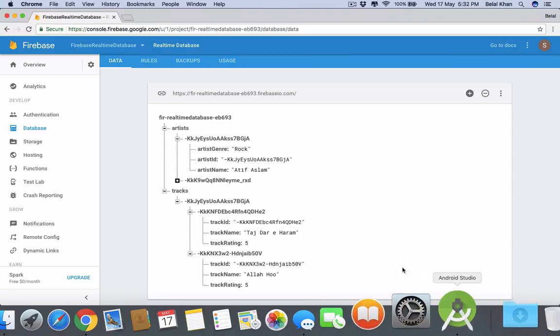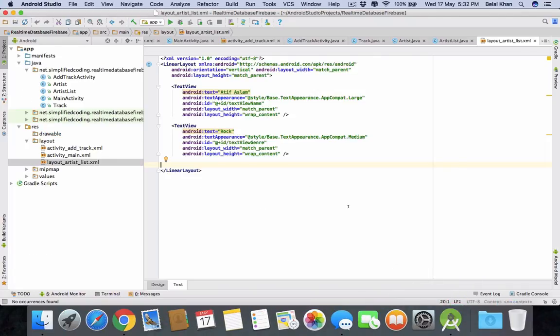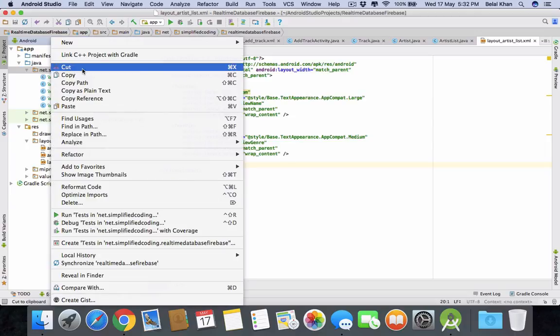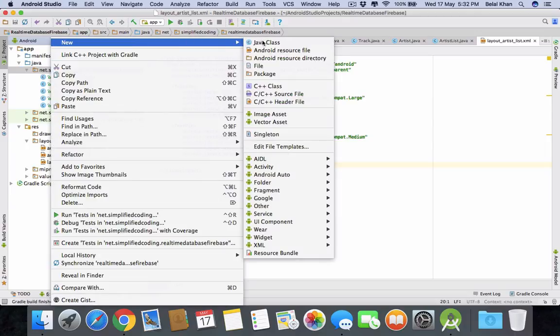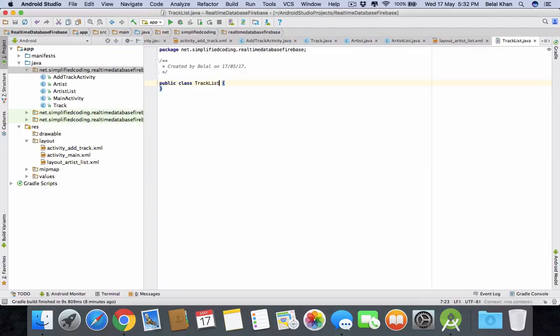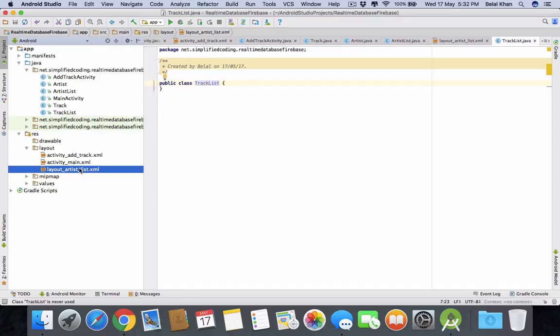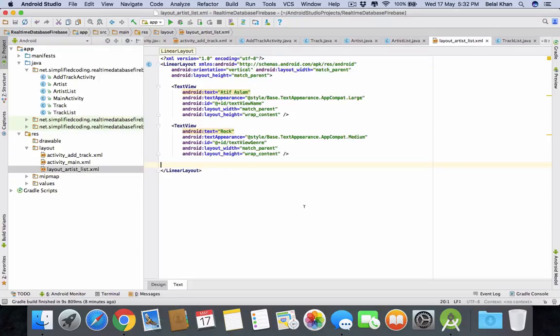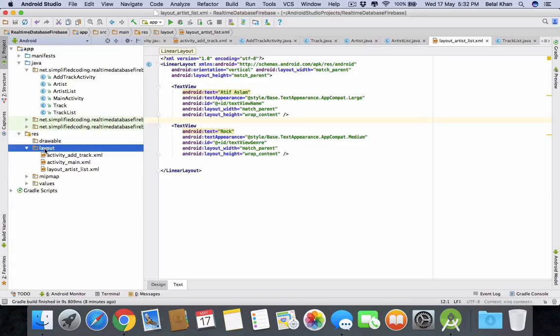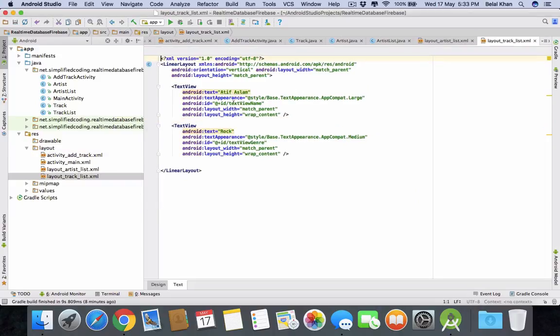So what we'll do, we will do the same thing that we did by fetching the artist list. So first we need to create a new class for that track. So again we will create a new class and we will name it track list. Now we also need a custom layout that we created for displaying the artist list. So we can just copy the same list and paste it here. So change the name to track list.